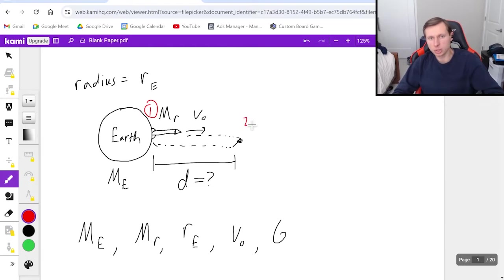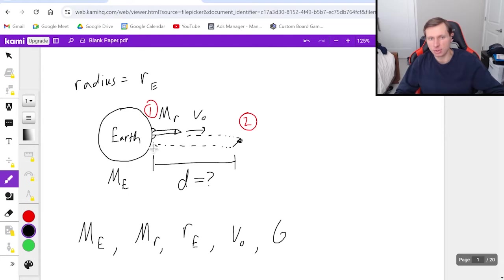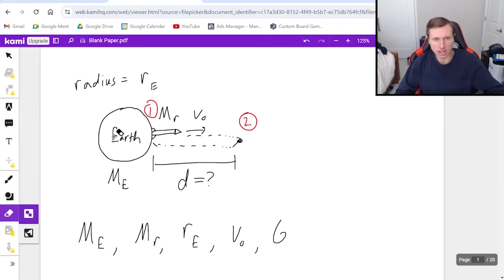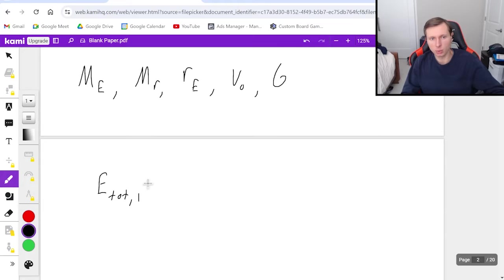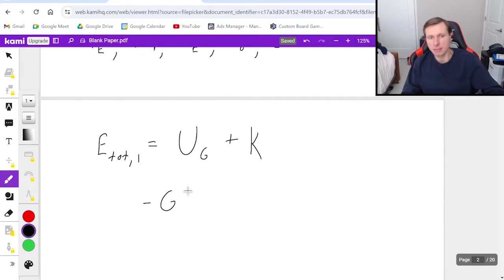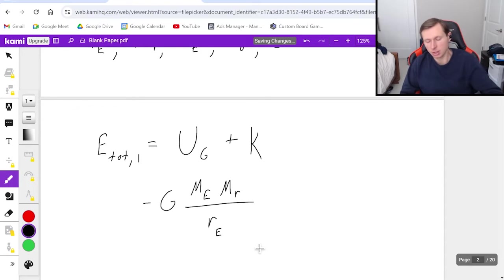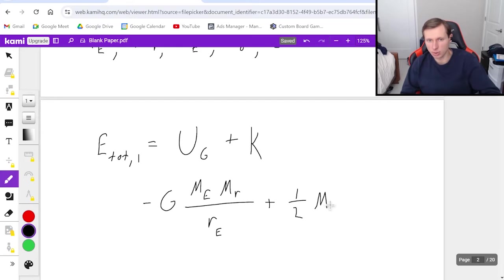Point one is the surface of the Earth, and point two is when it makes it to its peak height, right before it turns around and heads back. So at point one, what kind of energy do I have? If you say kinetic energy, you are correct, because we have velocity. But we also have gravitational energy as well, because you always measure the distance from the center of the Earth. So E total at point one equals UG plus kinetic energy K, which is negative G times mass Earth times mass rocket divided by the radius of Earth, plus one-half M sub R times V naught squared.